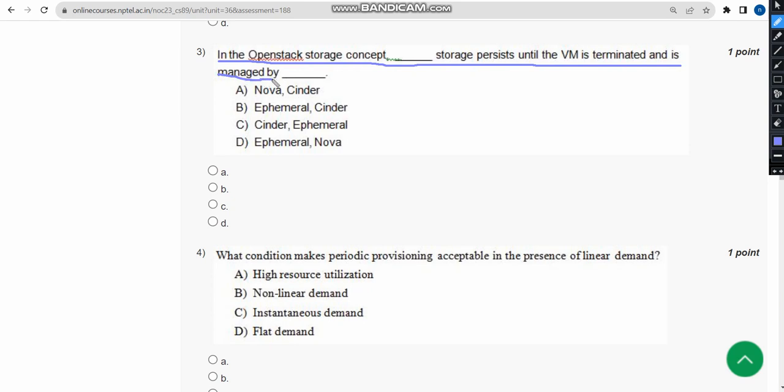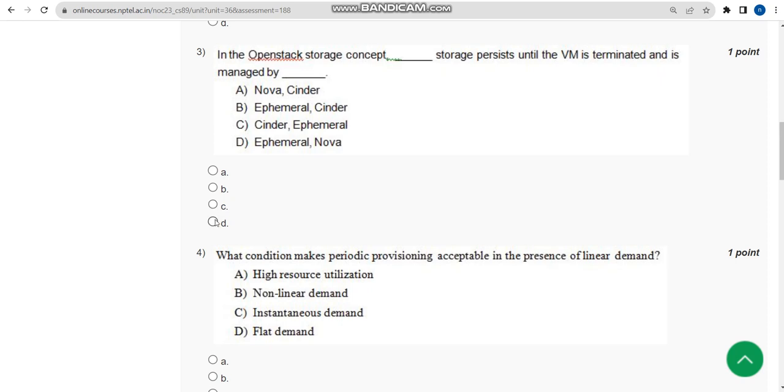Here the OpenStack storage concept is ephemeral storage. In two options they have given the same thing, right? And it was managed by Nova. So the answer is option D. Mark option D as correct answer for third question.